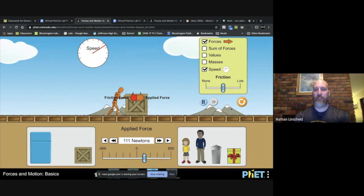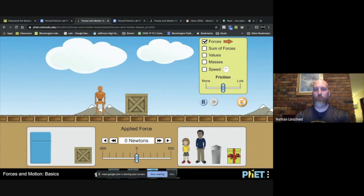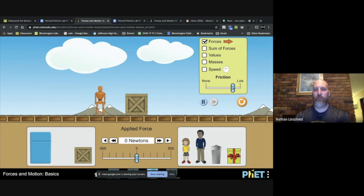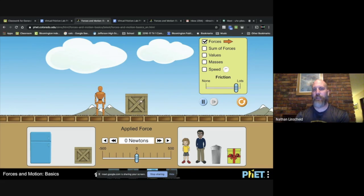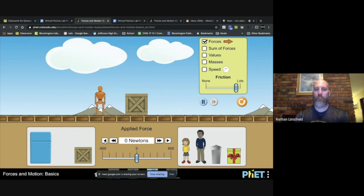The second time through, you're going to hit reset. Now you're going to increase your friction up to here, somewhere over on the right, and then you're going to repeat everything that you just did. You're going to see how much force it takes to start it moving and then how much force you need to keep it moving.